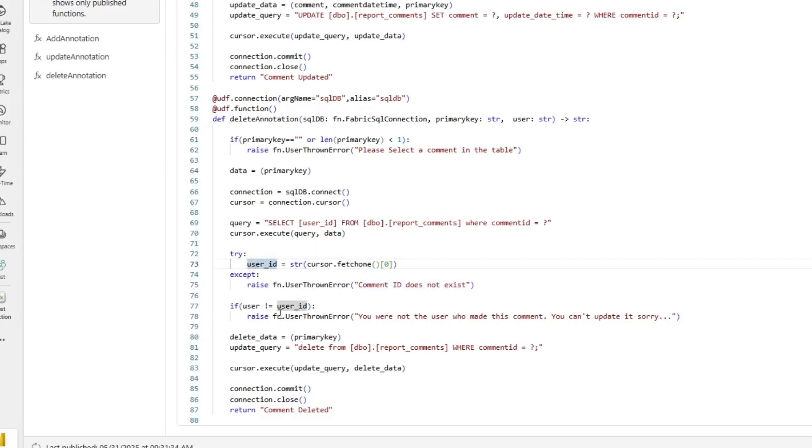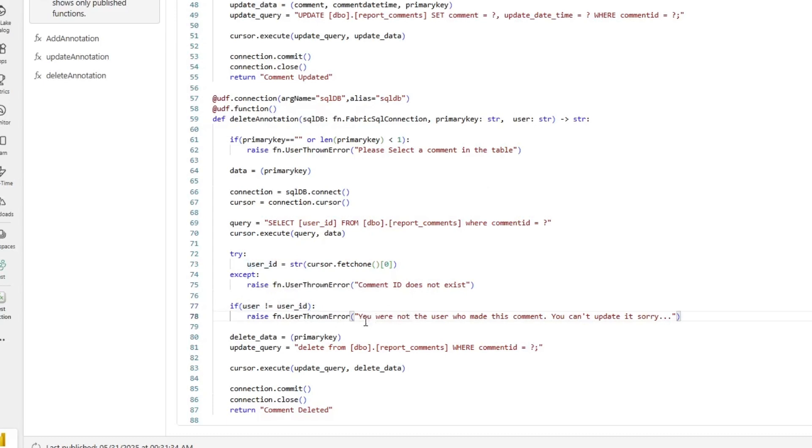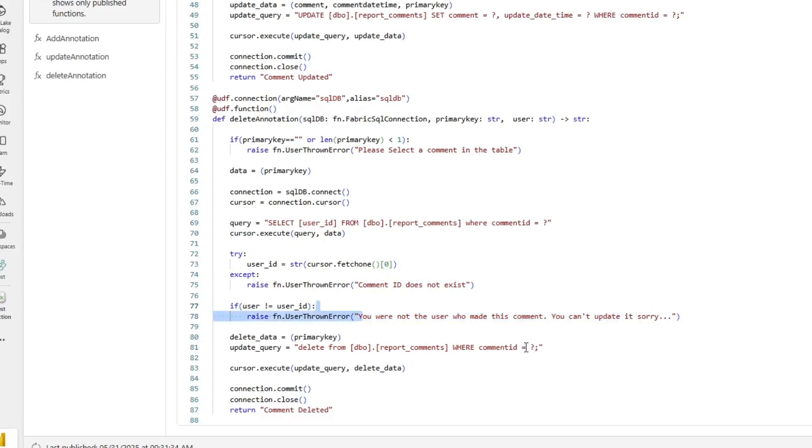The next check that I'm doing is I'm saying, if the user that's trying to delete this comment is not the user that made the comment, then throw an error and say, you're not the user that made this comment. Sorry, you can't update it. Now, this is basically just some functionality to make sure that others who are using the report can't delete comments that they themselves didn't make, which I think is probably just a best practice.